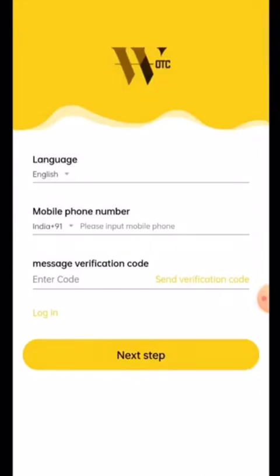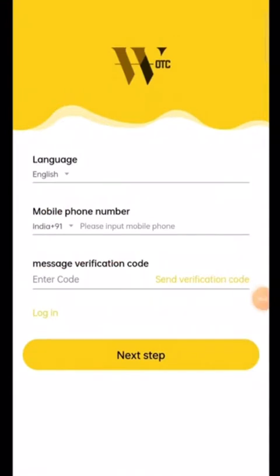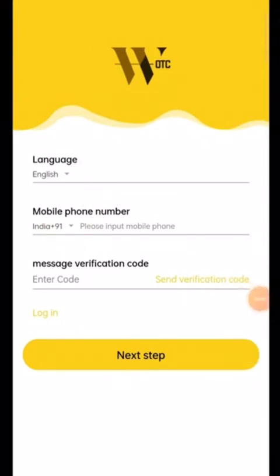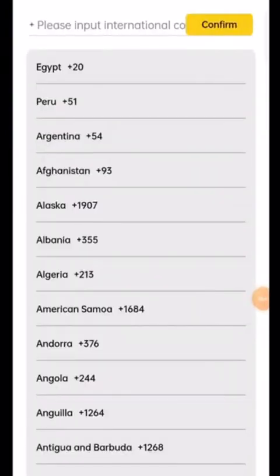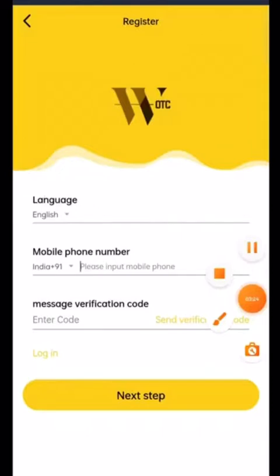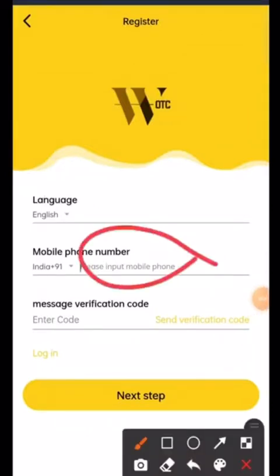I want English language so I will click on that. The second option is your mobile number. You need to select the country code — whether you are from Spain, France, America, or the United Kingdom. I am from India, so I select India, write India, and then confirm. First, write the code of your country, then write your mobile number.